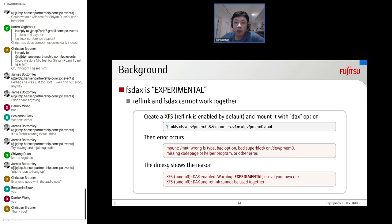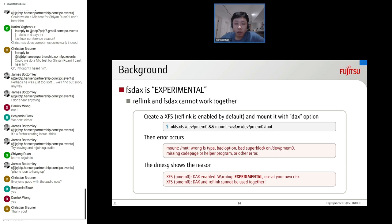FS DAX is still in experimental status on XFS file system because reflink and FS DAX cannot work together. If you try to create a new XFS file system with reflink enabled and then mount it with the DAX option, you will see an error message. The dmesg output gives a more detailed reason: DAX and reflink on XFS are experimental and cannot be used together.